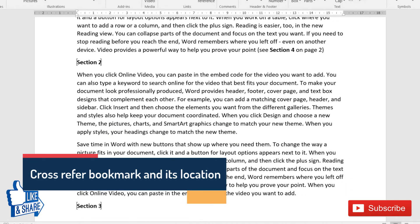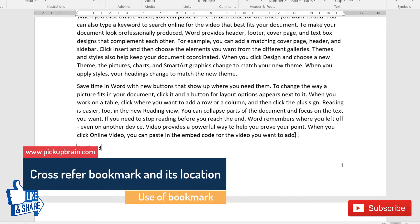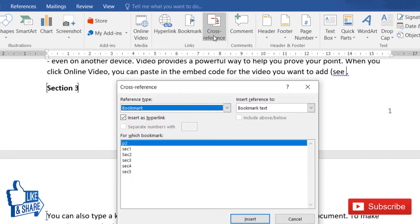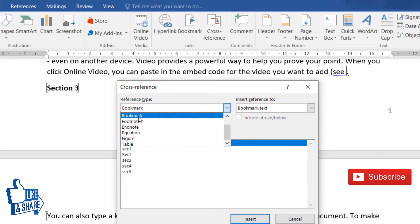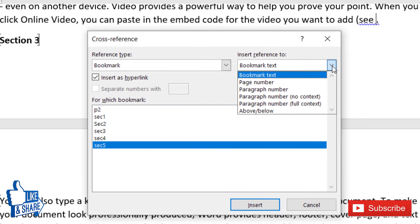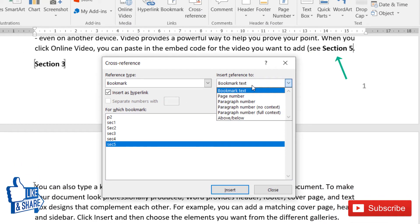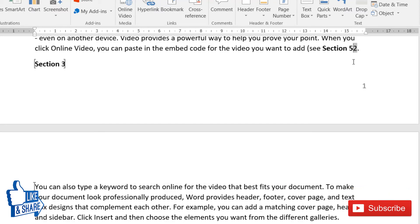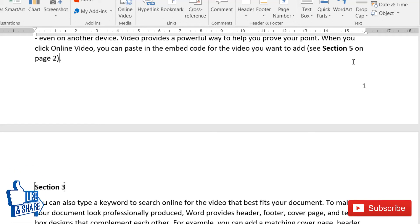You can also cross-reference a bookmark. For example, to reference Section 5's page number at another location in the document, click the Cross-Reference button in the Insert tab. Set the Reference Type to 'Bookmark', select the specific bookmark, and choose what to insert — bookmark text, page number, paragraph number, or above/below. Click Insert to add the bookmark text, then select 'Page Number' and click Insert again to also include its page number.